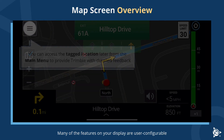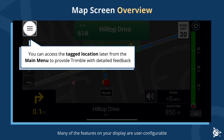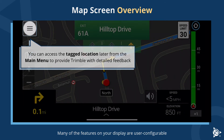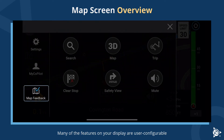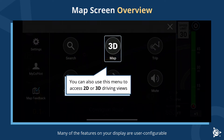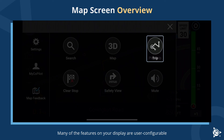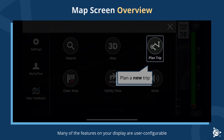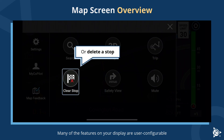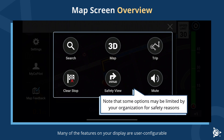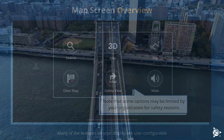Map feedback allows you to tag a location on the map that has incorrect or incomplete data. You can access the tag location later from the main menu to provide Trimble with detailed feedback. You can also use this menu to access 2D or 3D driving views, view or change your current route, plan a new trip, or delete a stop. Note that some options may be limited by your organization for safe view reasons.